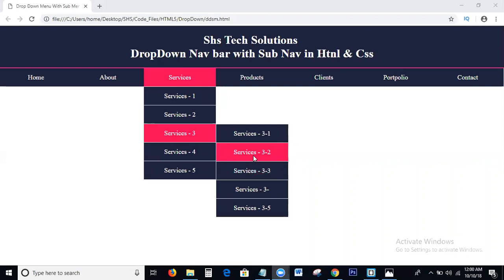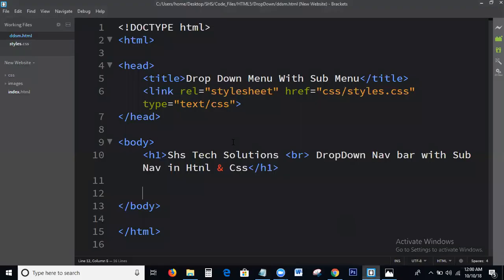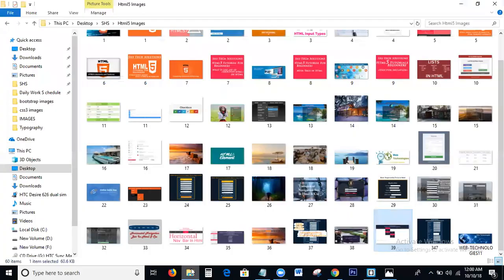Okay guys, I am going to the topic now. What we discuss today is how to create a drop-down navbar, or menu bar, or navigation bar using HTML and CSS. This is the basic HTML structure we all have to know. First of all, we check the output of this HTML file.